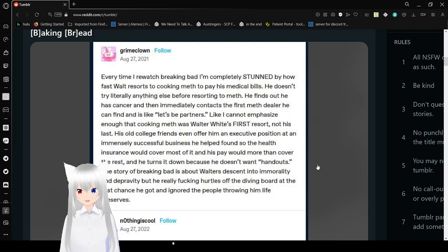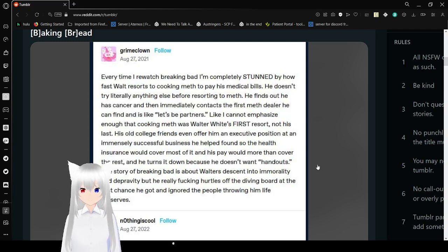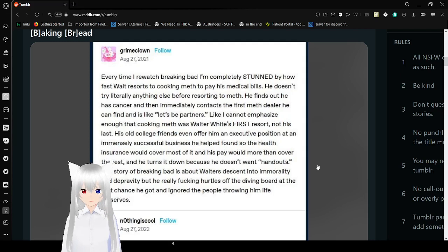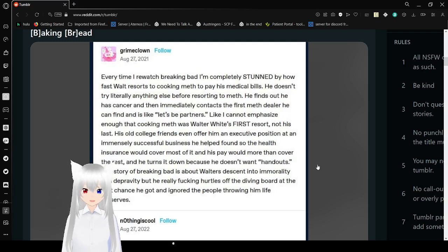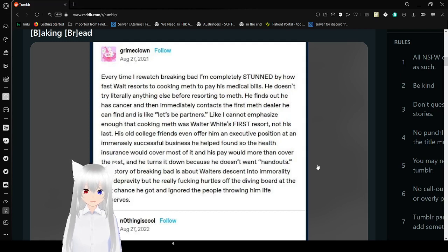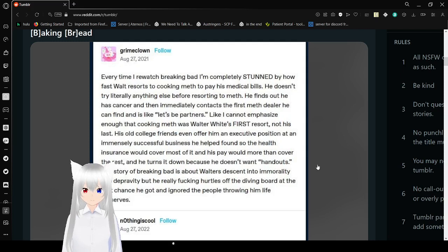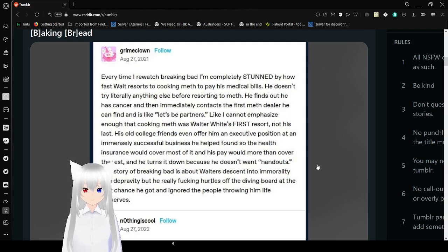Every time I rewatch Breaking Bad, I am completely stunned by how fast Walter resorts to cooking meth to pay his medical bills. He doesn't try literally anything else before resorting to meth. He found out he has cancer and immediately contacts the first meth dealer he could find and is like, let's be partners. I cannot emphasize enough that cooking meth was Walter White's FIRST resort, not his last.